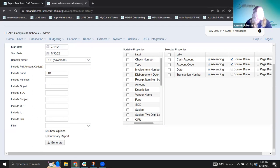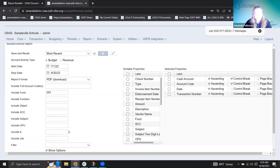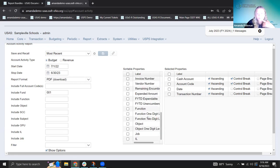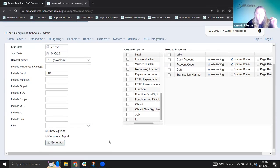Show report options is something we're going to talk about. On the right side, you can see how the report is sorted — it defaults to cash account as the first header and control break, which is the subtotal, and then by account code. On this report, we do have the ability to pull over different options to have different headers and subtotals. Let's go ahead and generate this first to look at the standard version.